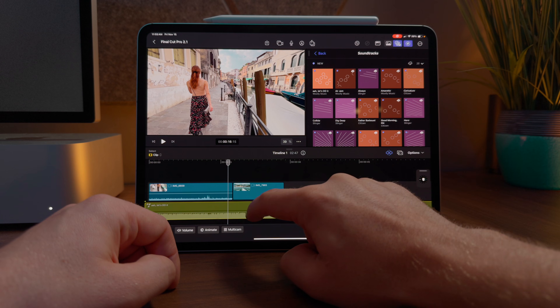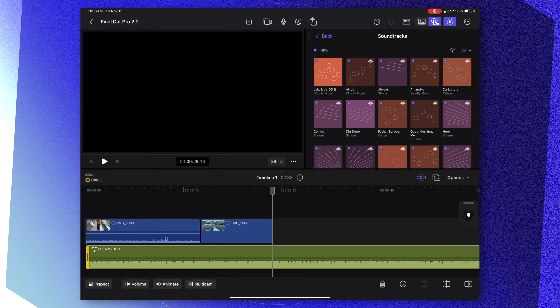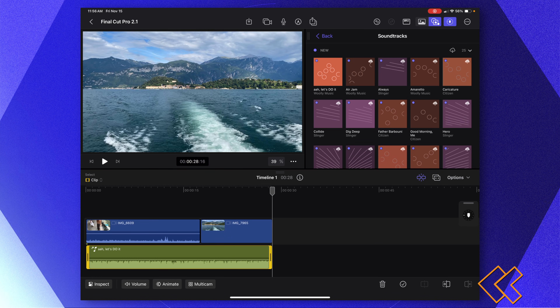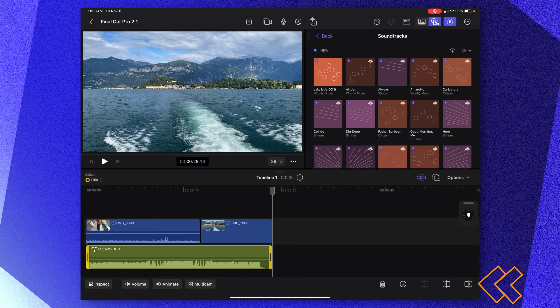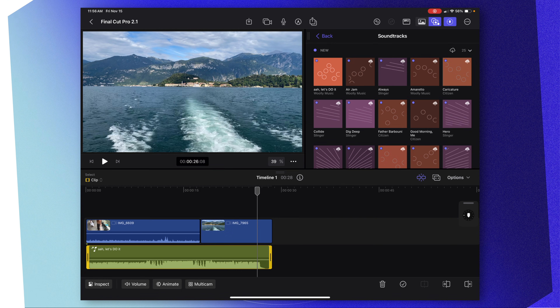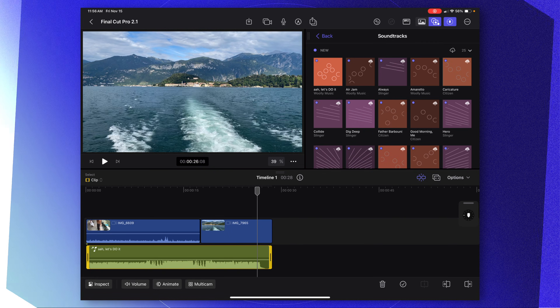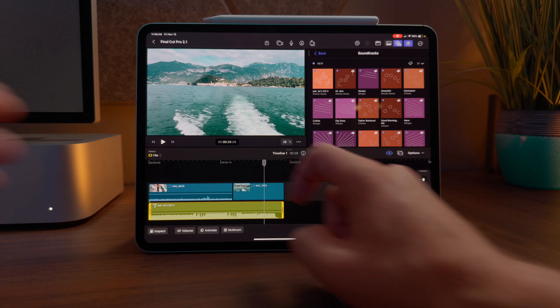I'll tap and drag it and move it so it starts at the beginning of our video. What's super great about soundtracks in Final Cut Pro for iPad is that they will automatically adjust to be the duration of whatever your video is. Let's go ahead and shorten this clip by tapping on the trim to playhead button. You'll notice that the waveforms have changed so the soundtrack will end right at about 20 seconds.